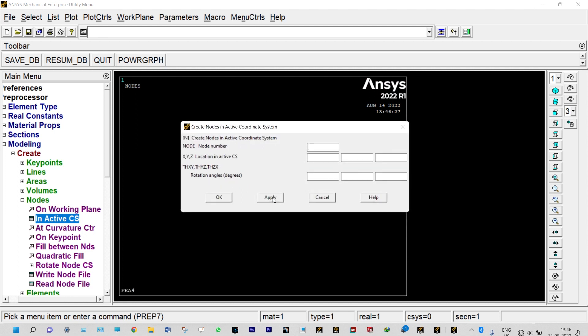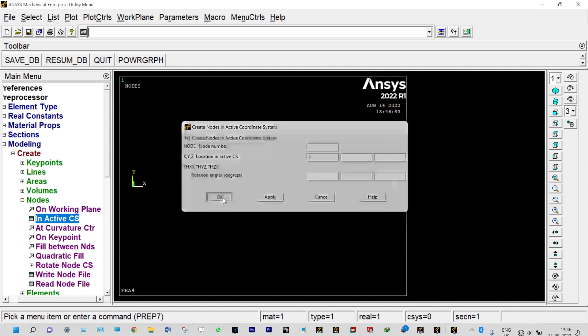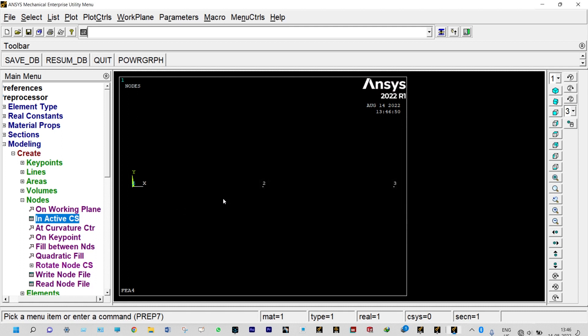Next node will be created at a distance of 0.5 meter from the origin, apply. And the last node or third node will be created at a distance of one meter from origin. You can see three different nodes we have created.